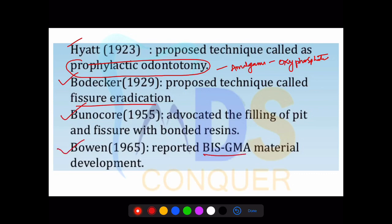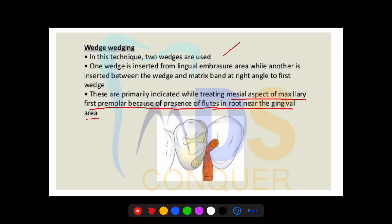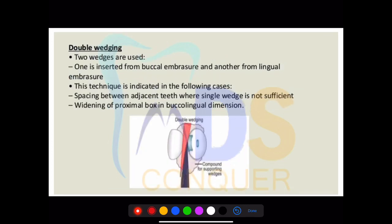Coming to wedging techniques, there are three types. The first type uses two wedges and is most commonly used on the mesial side of the maxillary first molar because of the presence of flutes in the root near the gingival area. You can see the two wedges shown in the diagram — they can ask a diagram-based question on this.